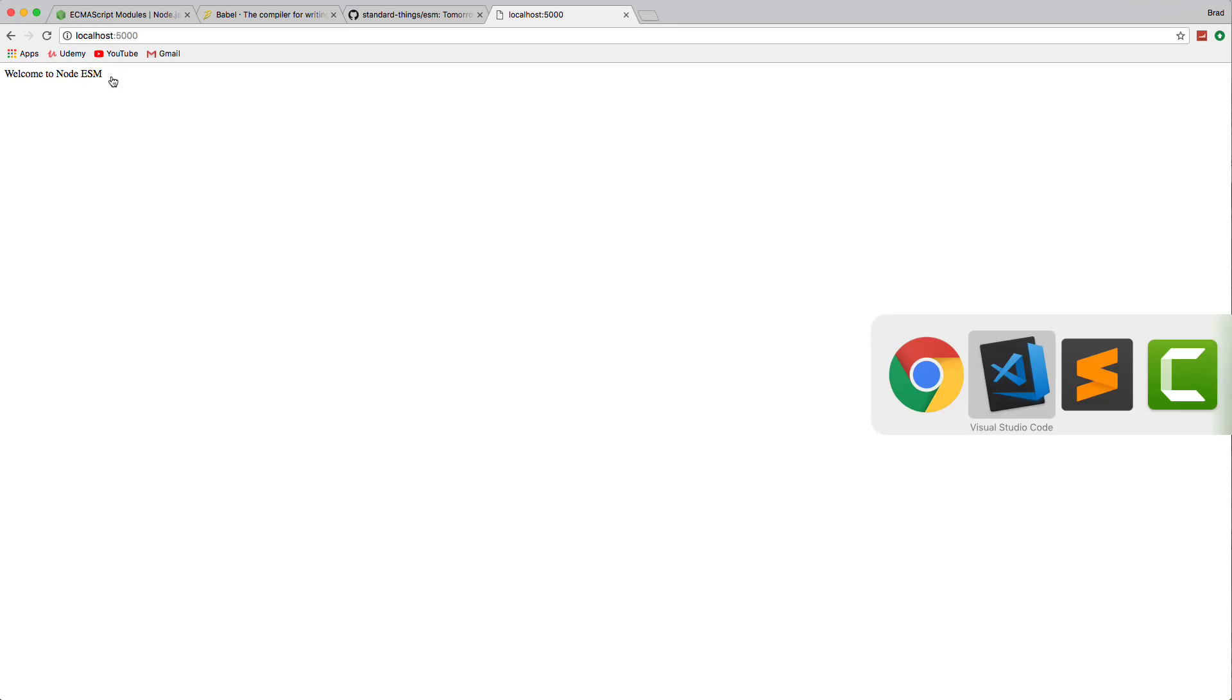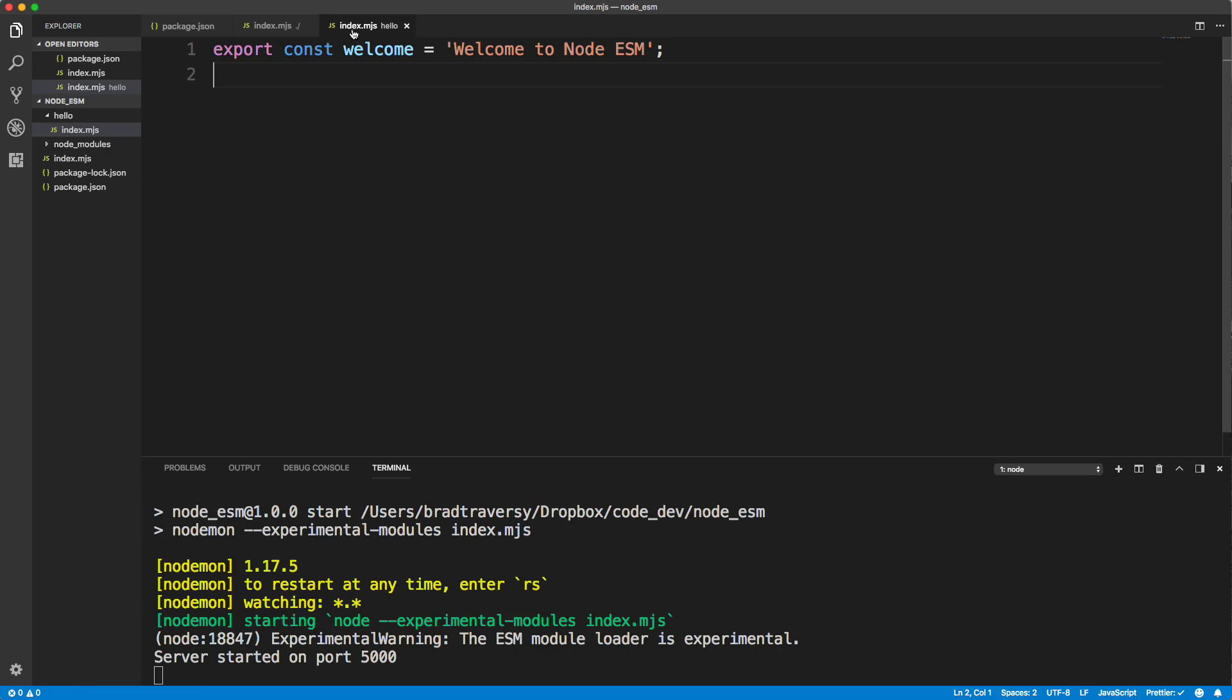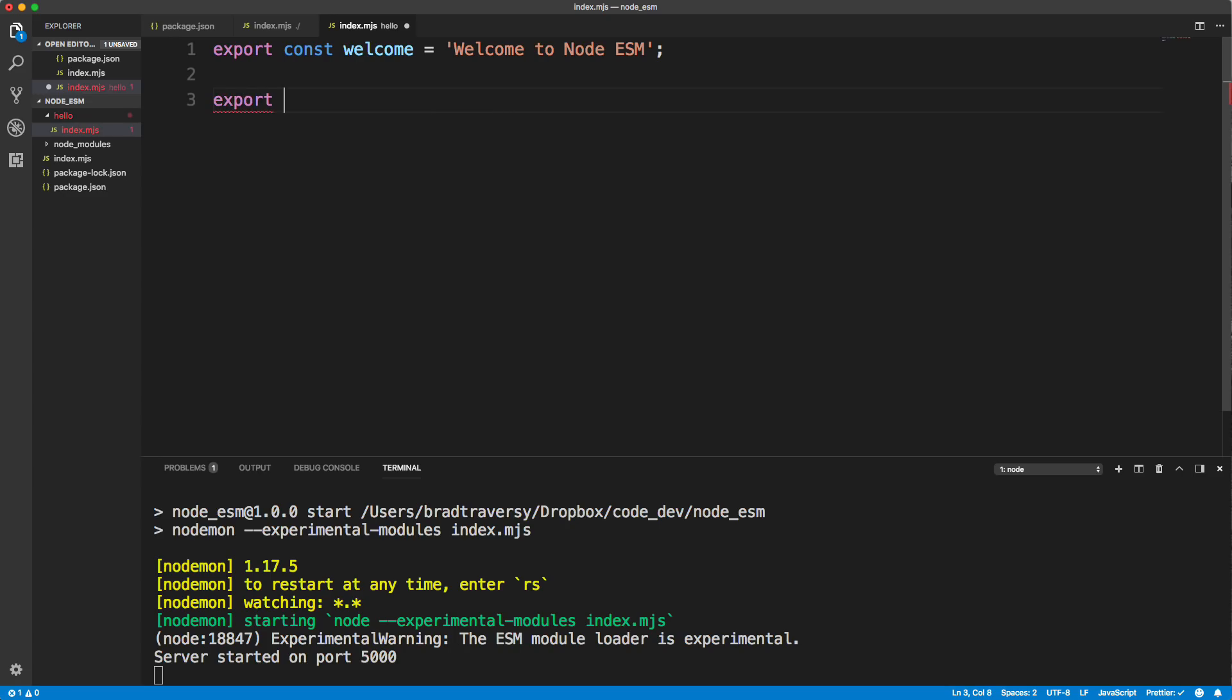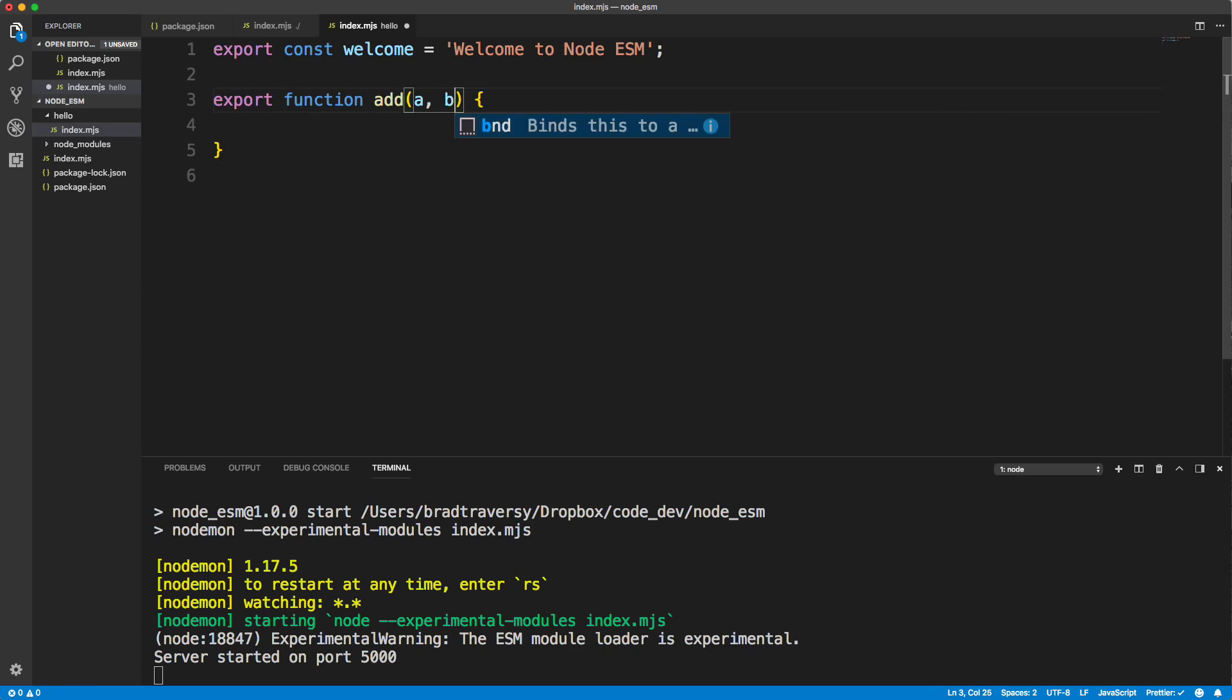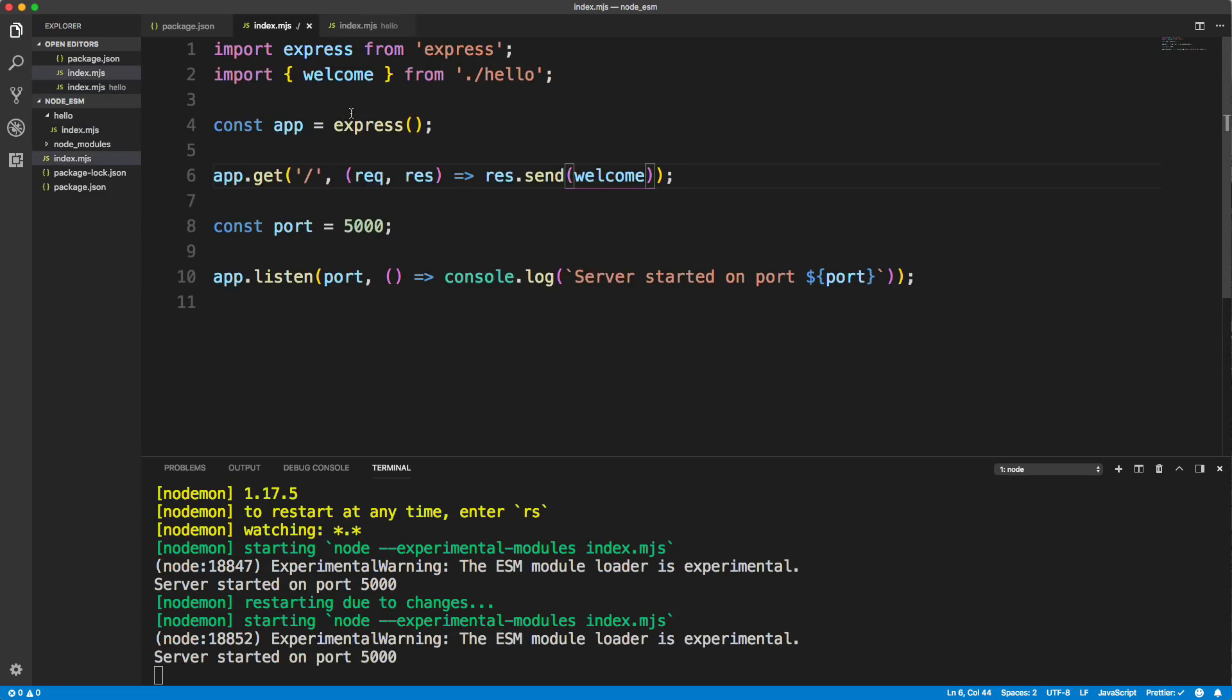So this string here is coming from our custom module that we created right here. So if we wanted to export something else, we could do that as well. So let's say if we wanted to do like a function, we could say export a function, add something very simple. And add will take in a and b. And then we'll just return a plus b. And we'll save that. And then if we go back to our main index file, we can bring that in as well. So we'll say add.